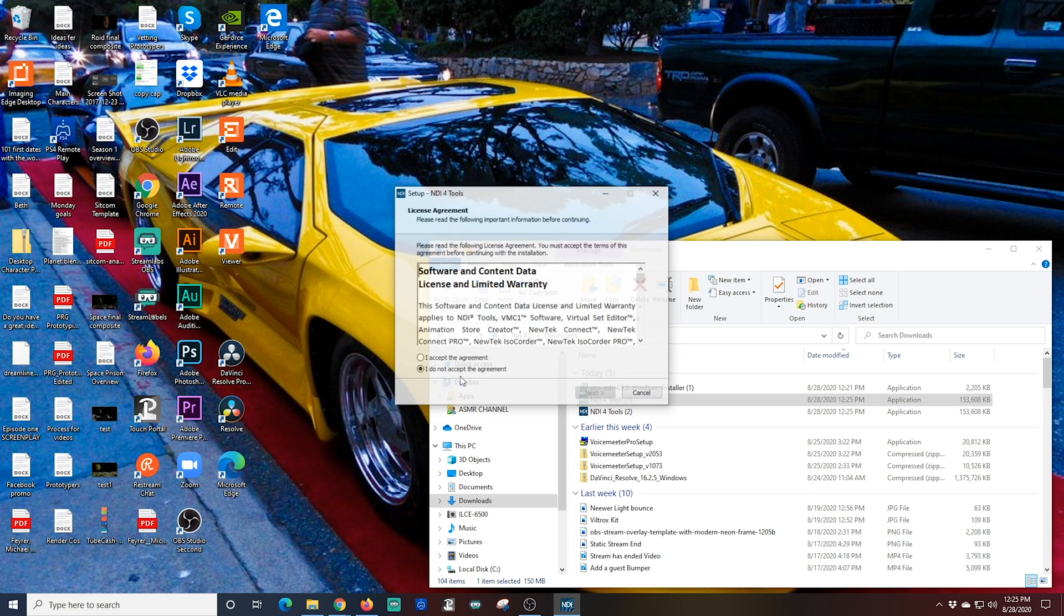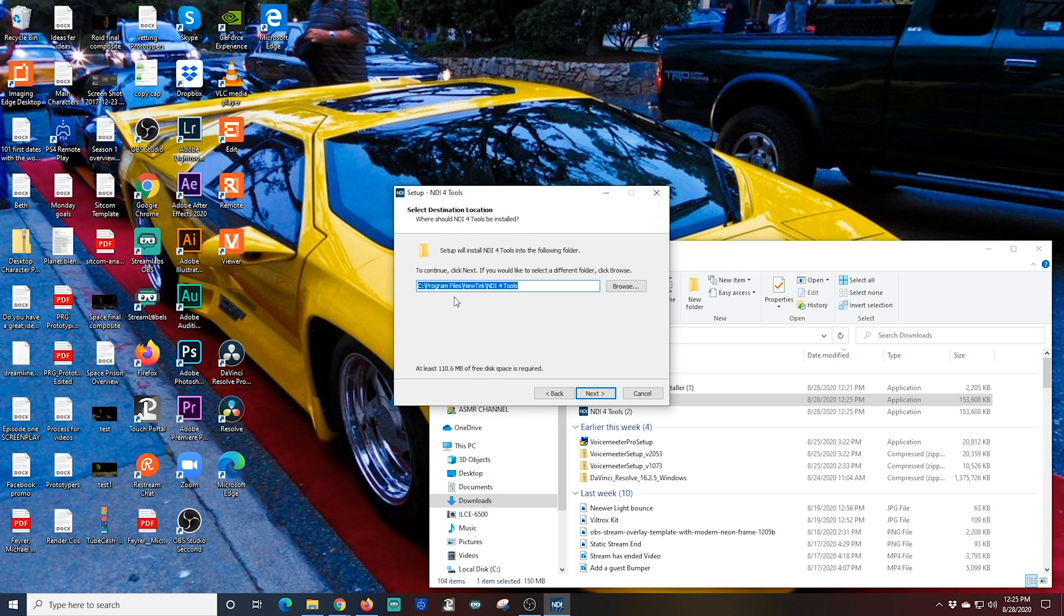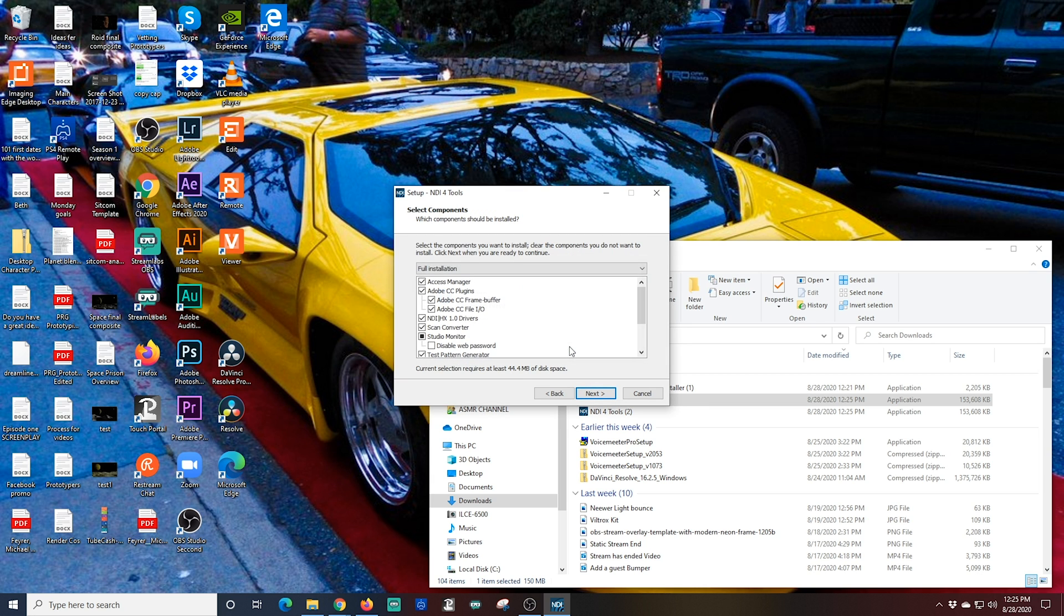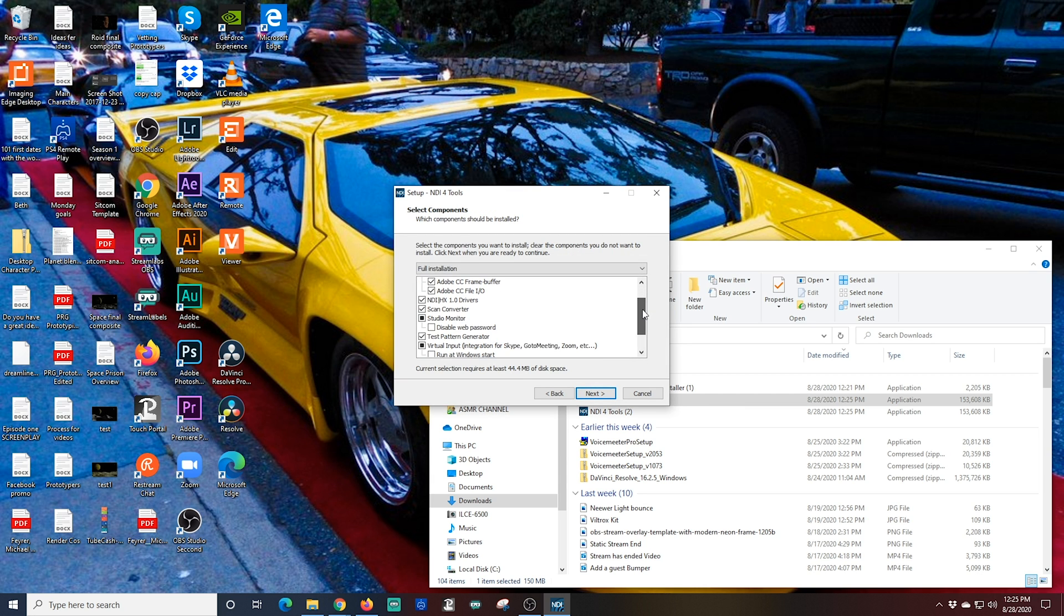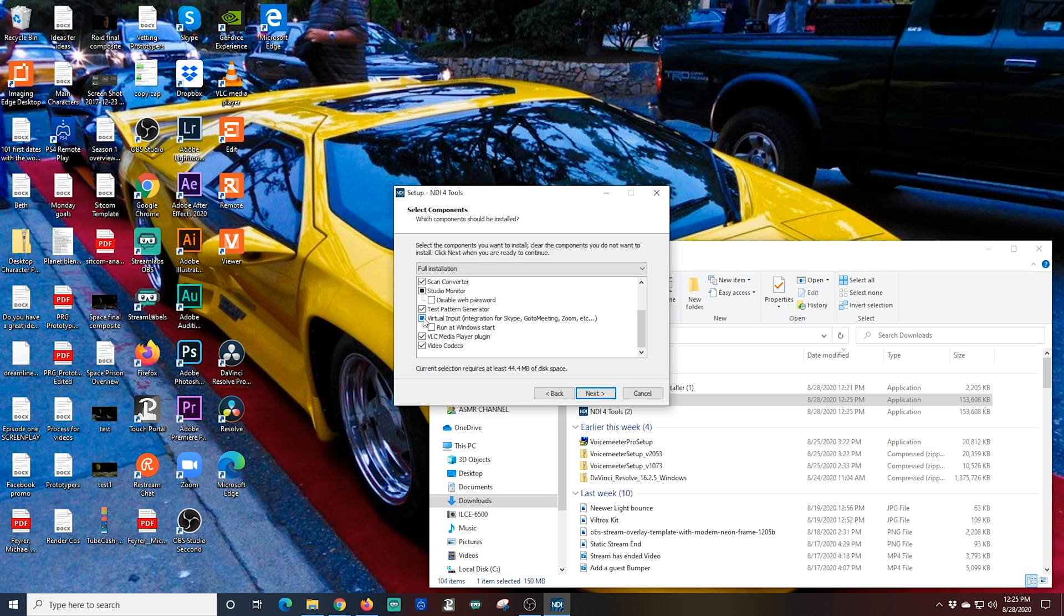Accept the agreement, click Next, and you're probably going to want to make sure you have full installation selected, but the most important piece of this is the virtual input. You want to make sure that's selected. If you want your virtual input to always be running, you can click run at Windows start.